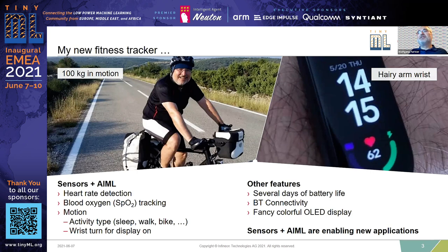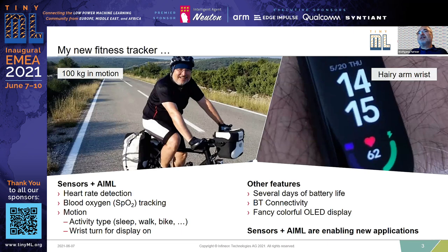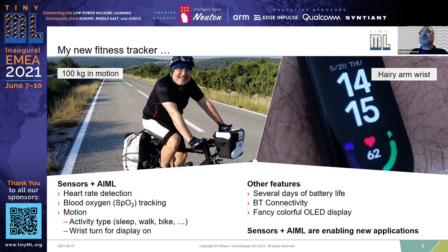These bracelet trackers use a technique called photoplethysmography to sense your heart rate. They shine LED light on your skin to make your capillary veins visible, and an optical sensor measures how fast your blood is pumping. With such a setup you can also measure blood oxygen concentration. Since the wristband is not always properly attached, you need something to sort out bad measurements, and machine learning is a good way of doing this. Combined with a motion sensor, you can also very reliably detect activities such as sleeping, walking, or running.